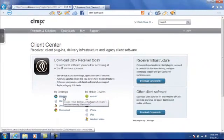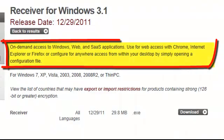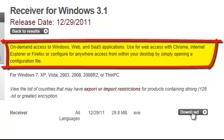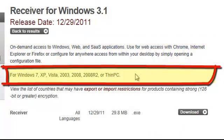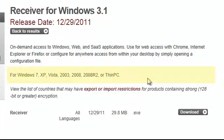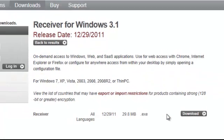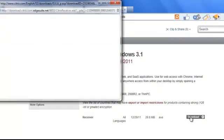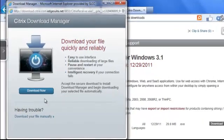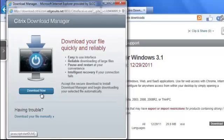Go ahead and click on the icon for Windows. Once here, you can see that the current version supports Internet Explorer, Firefox, and Chrome. There's also a list of currently supported Windows operating systems. Go ahead and click the Download button and you'll be taken to a download page. You have the option of using the Citrix Download Manager, but I typically prefer the Manual Download option.